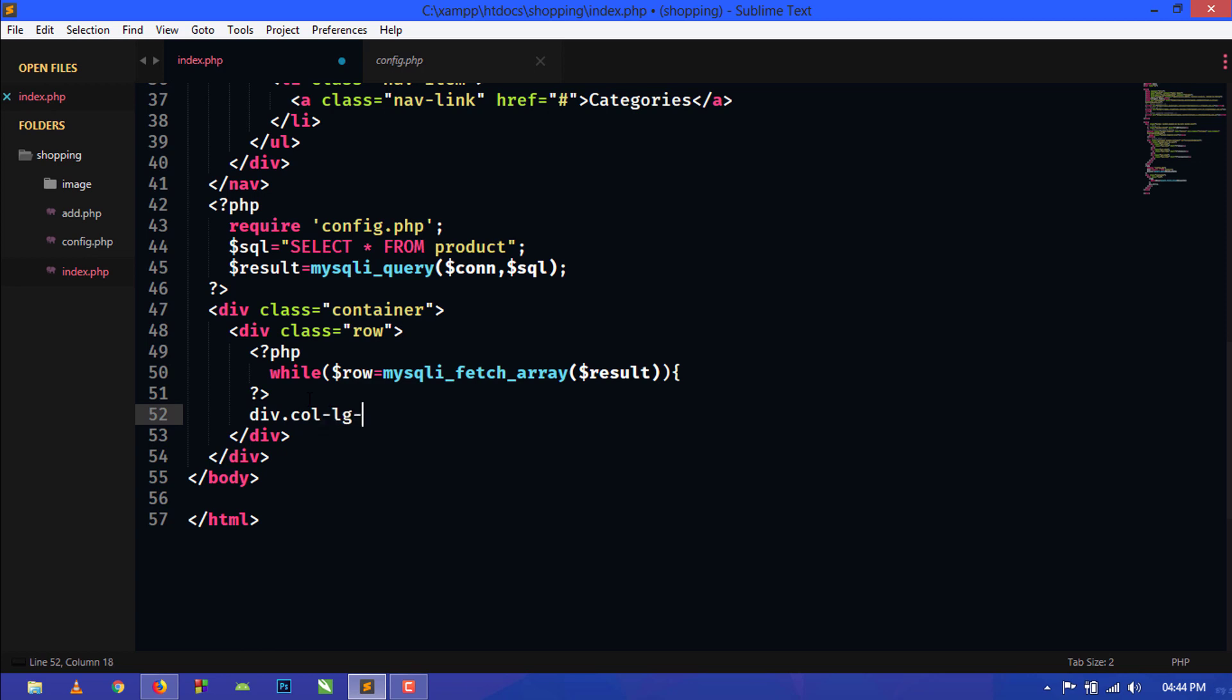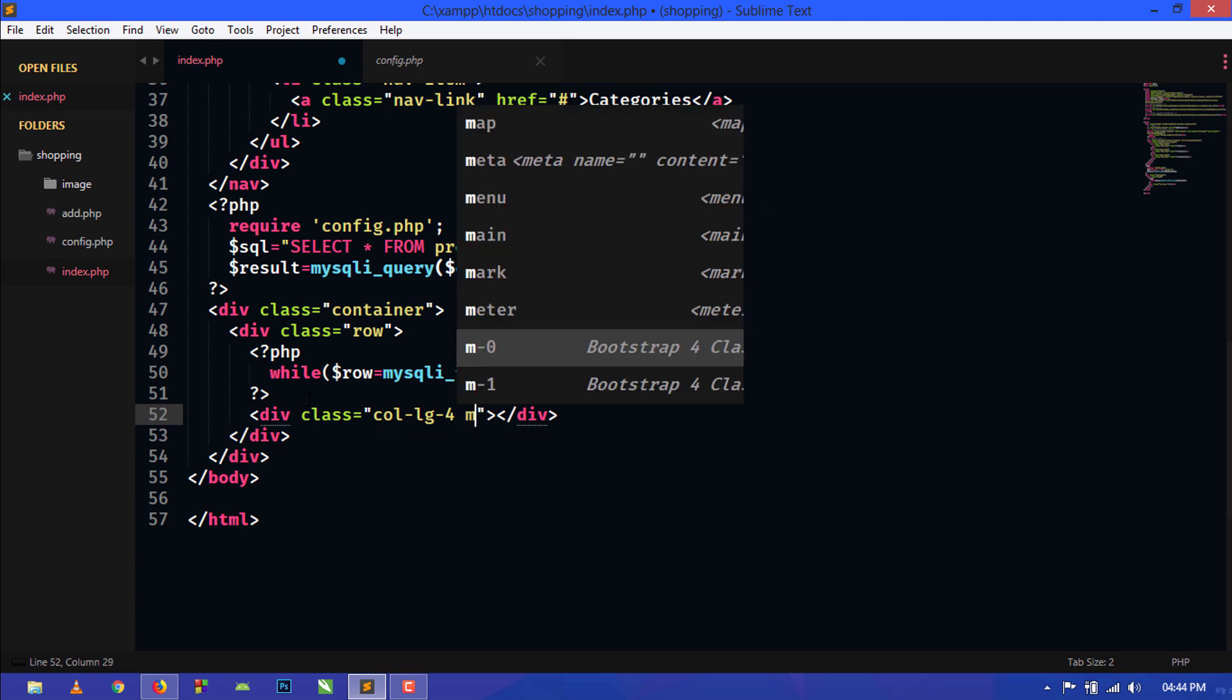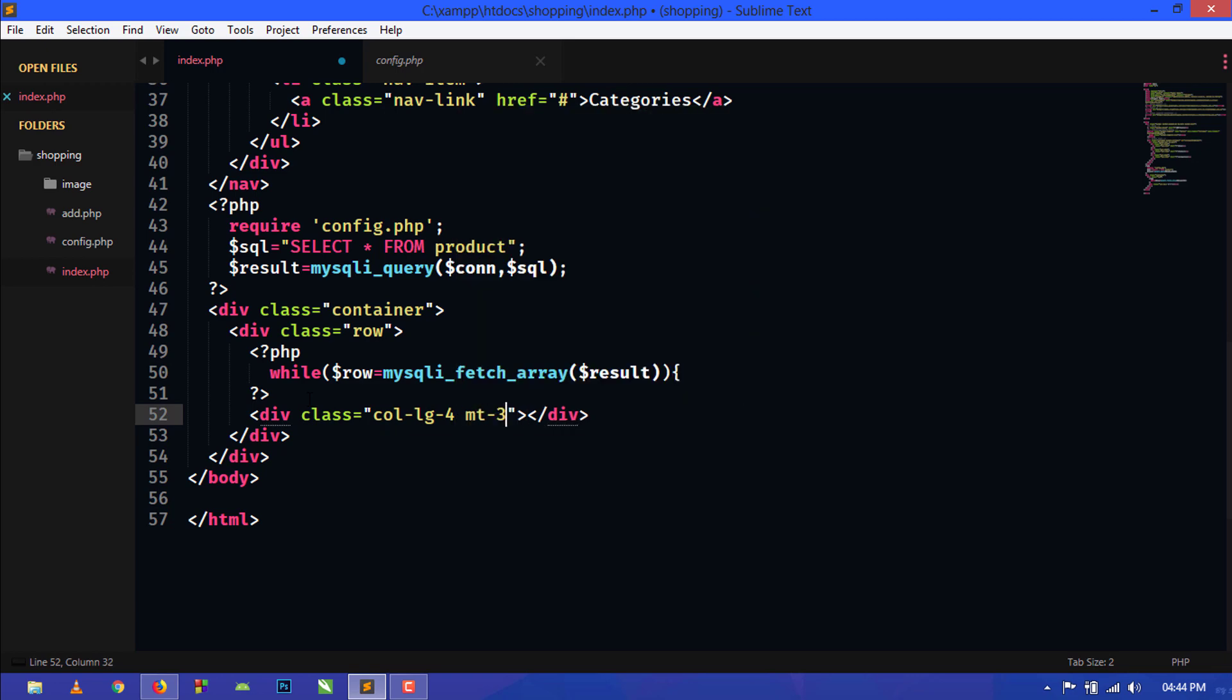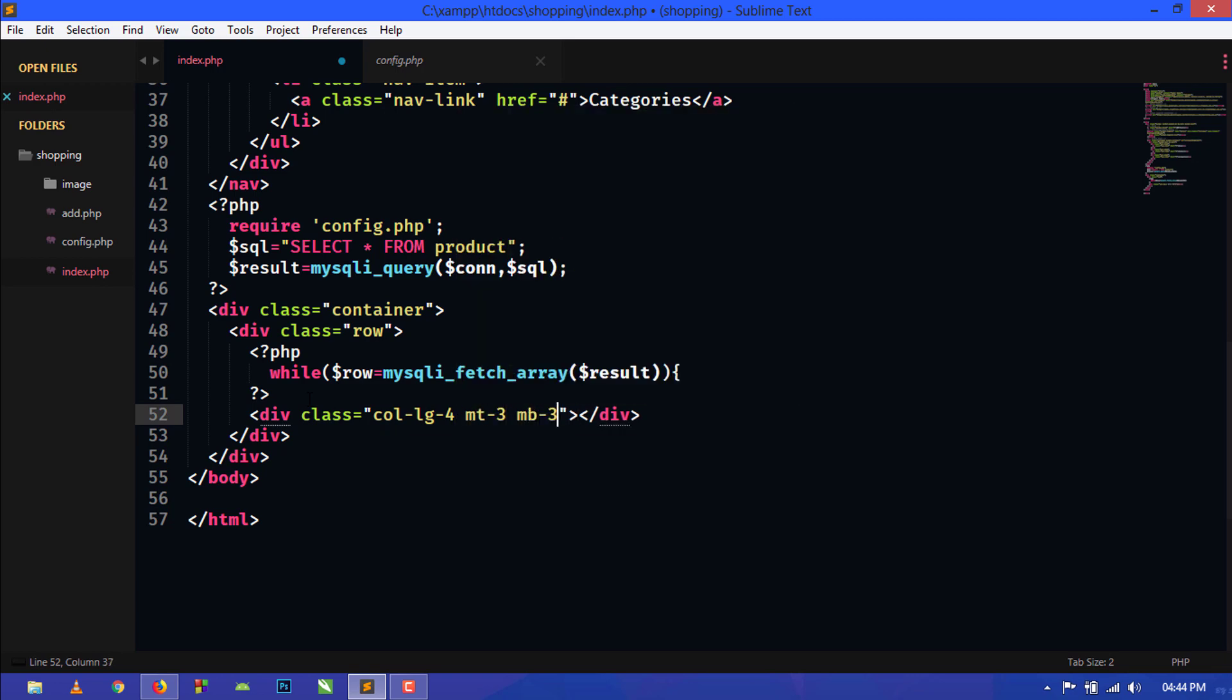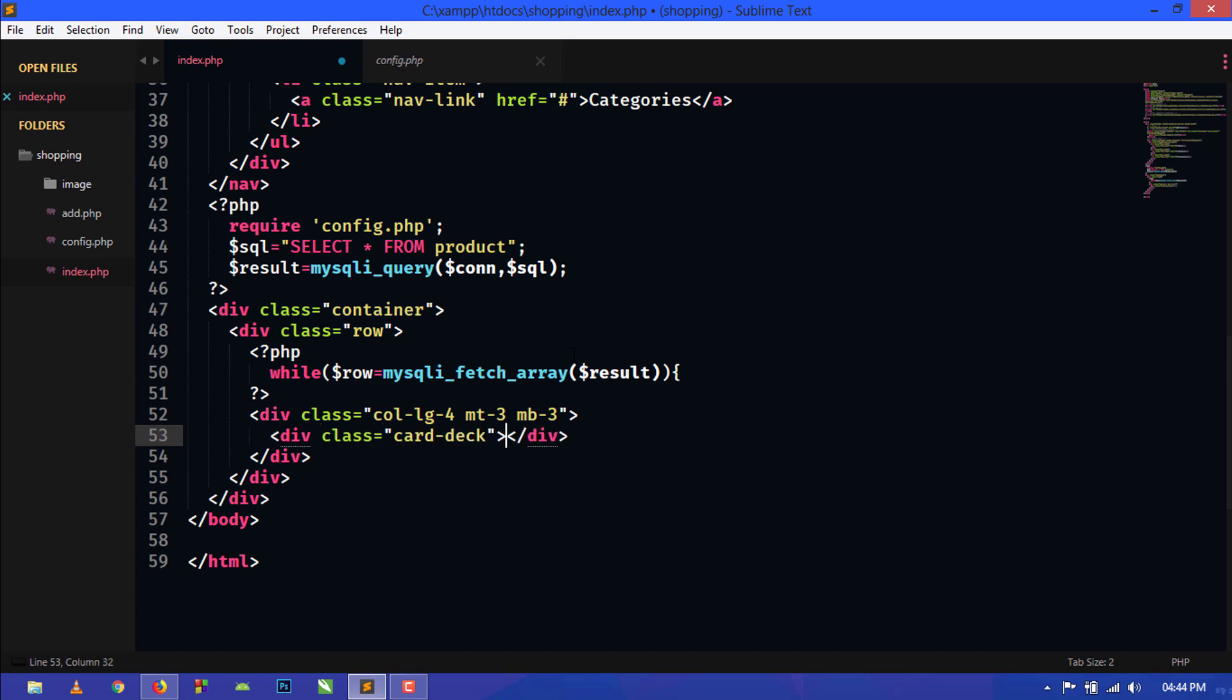Just below this we will create our column: col-md, col-lg-4. We will also give margin top 3 and margin bottom 3. Now inside this we will create Bootstrap 4 card, and here we will use card-deck for equal height of the columns. Div card-deck.